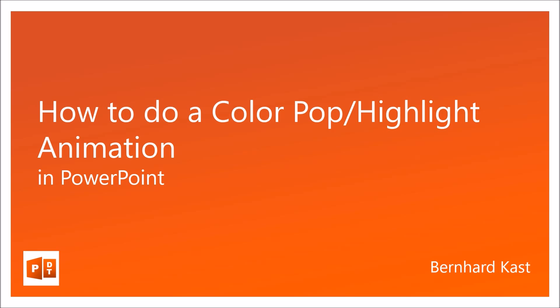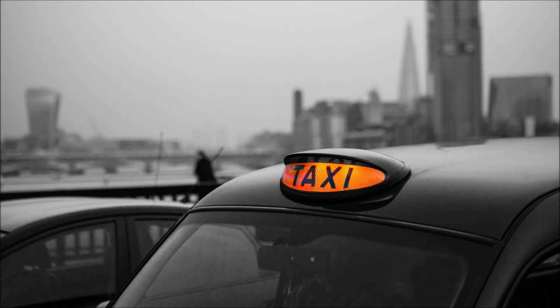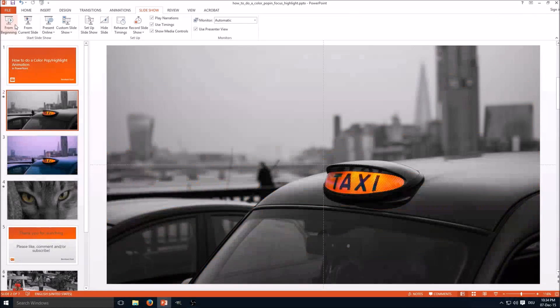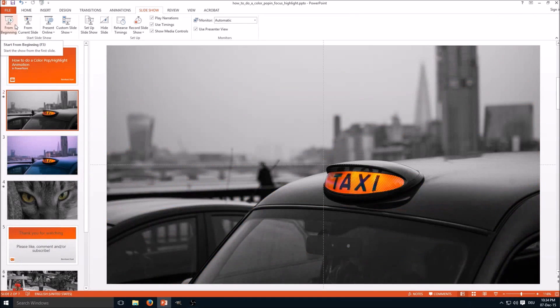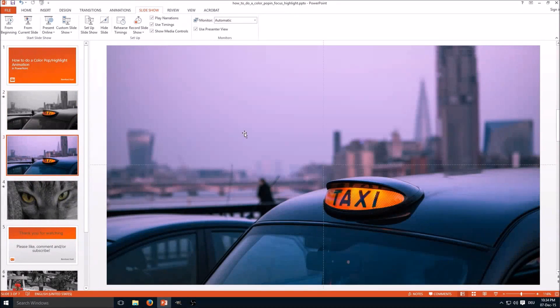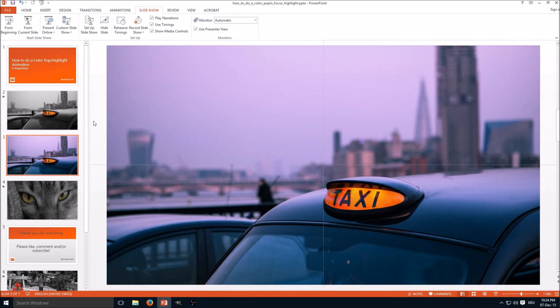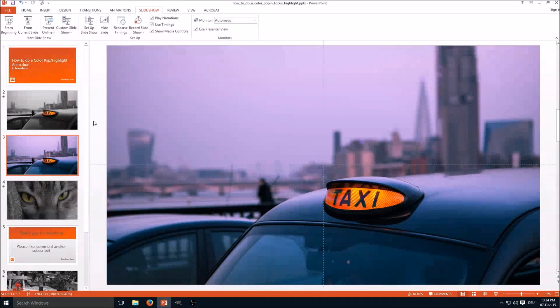At first, as always, I'm going to show you the effect. So here we have the finished product and here we have the original picture. Now a short step-by-step guide on how to achieve this animation.